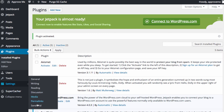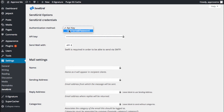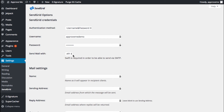Head over to the settings and select the option SendGrid. You'll see you have two options for connecting your WordPress site to your SendGrid account. The pre-selected option is with an API key, which you can create on the SendGrid website. The second option is by using the login credentials that you created earlier. While it's faster to use your login credentials, if you ever change your password with SendGrid, you'll also need to update it here.